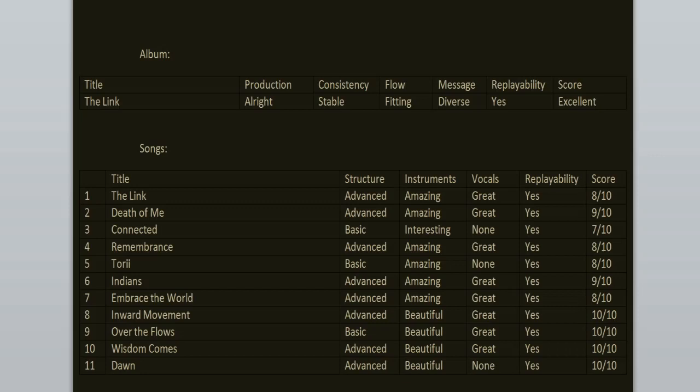There are some very great bangers here. Dawn, Wisdom Comes, Over the Flows, Inward Movement, Indians, Remembrance, Death of Me. These tracks are timeless. Celebrate the anniversary by spinning this record today. It deserves some love and attention, because I feel like it's underappreciated and I think that it's better than Magma or Fortitude. I feel like to me this is the weakest album from the classic Gojira stuff, the first five records, but I still love it very much. Gojira doesn't have any weak albums. The Way of All Flesh is always going to be my favorite one. I don't know why, but yeah, it just works like that.